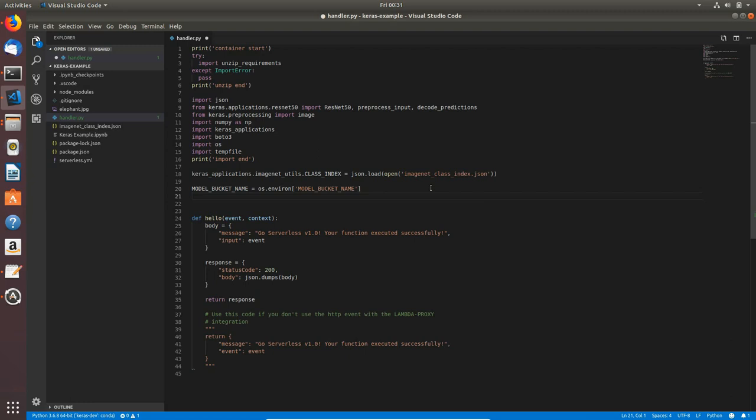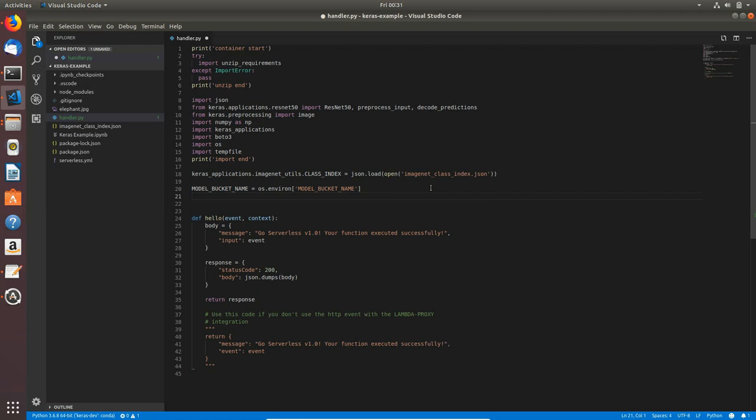The next will be model_file_name_key and this will again be os.environ and this will be the same as variable name model_file_name_key.